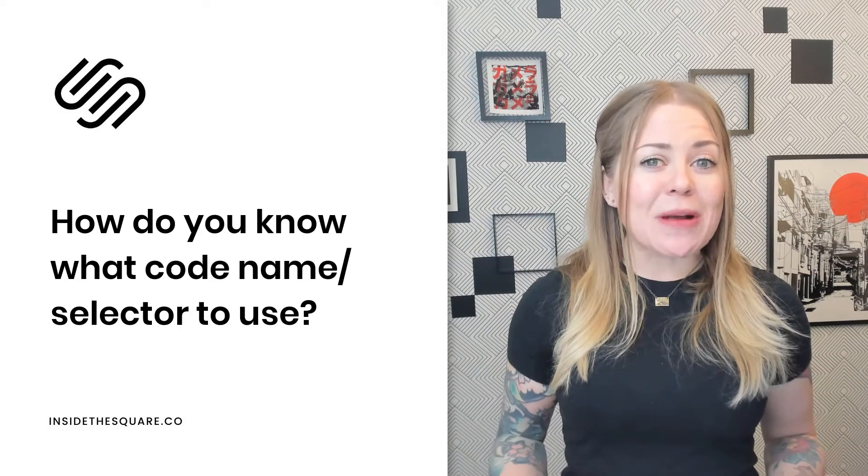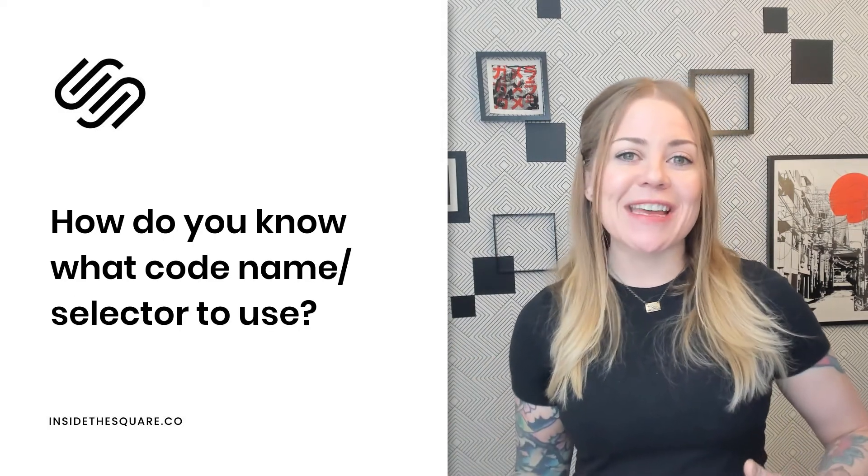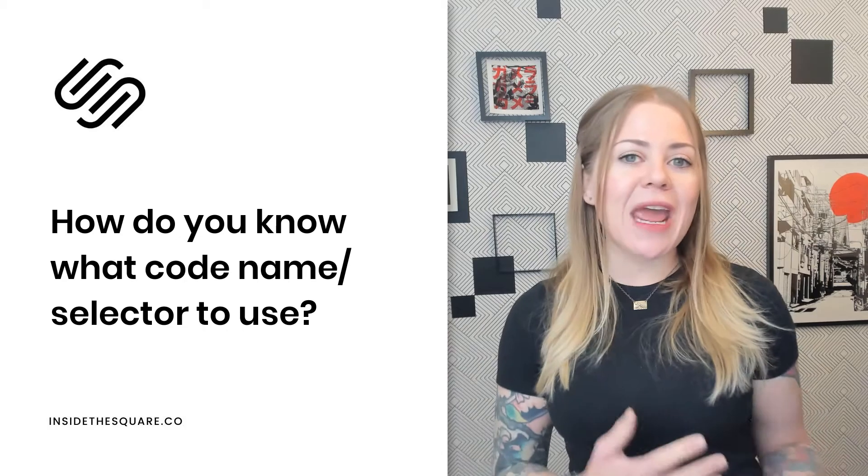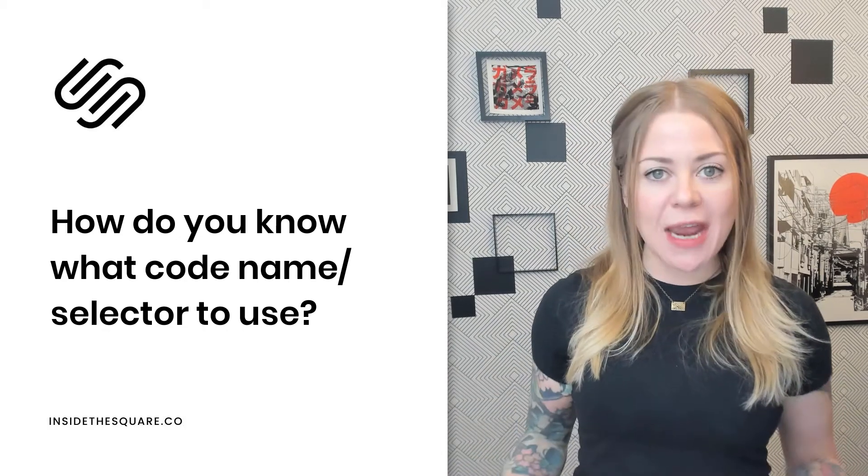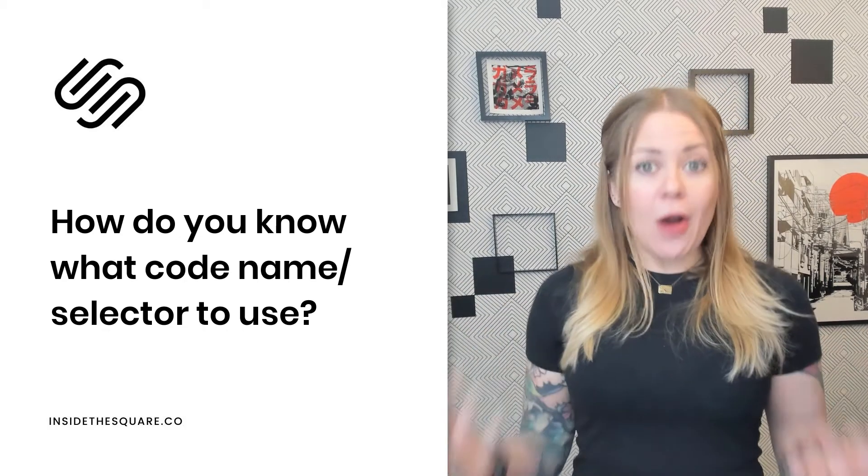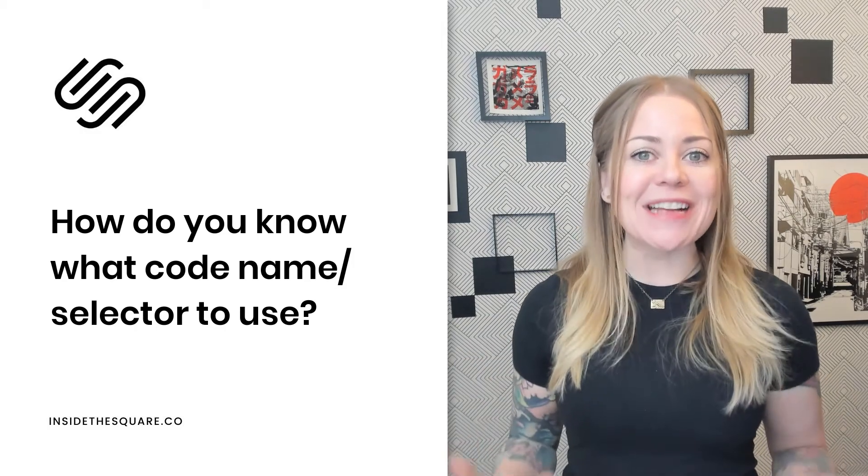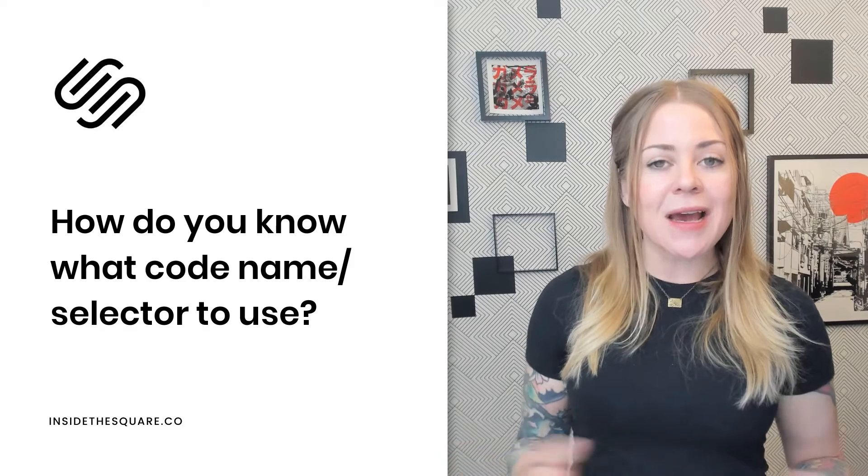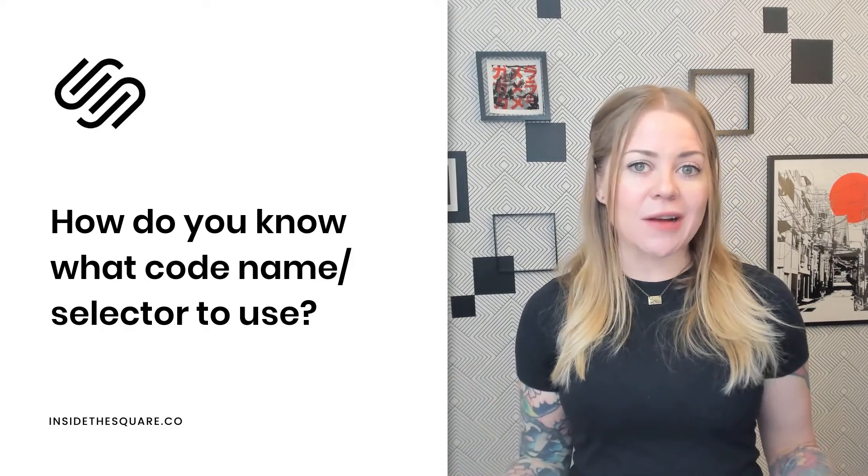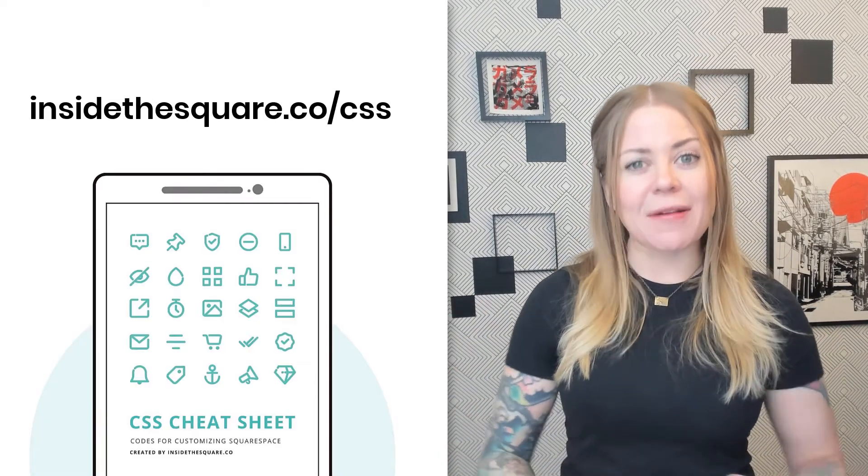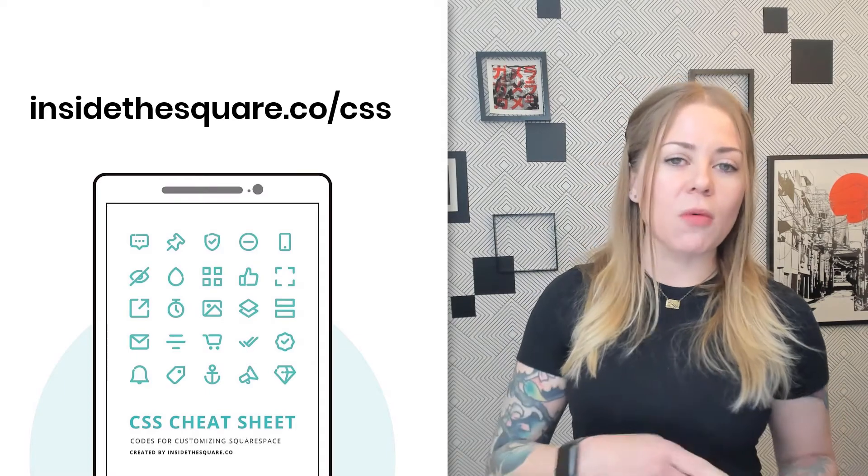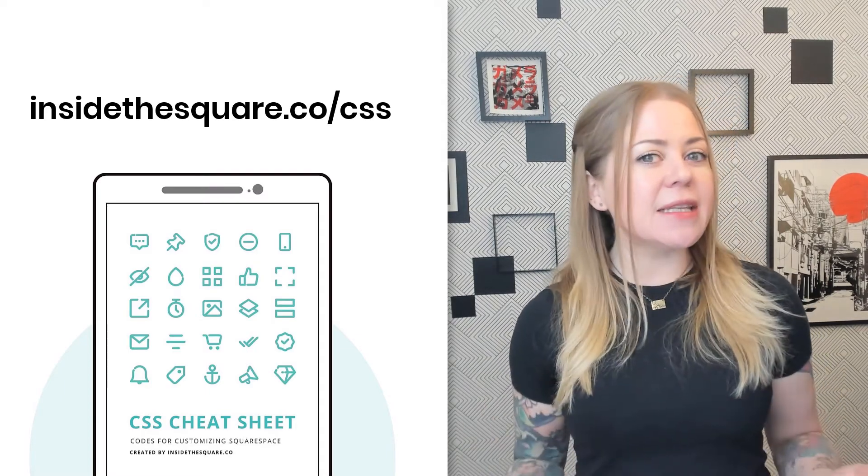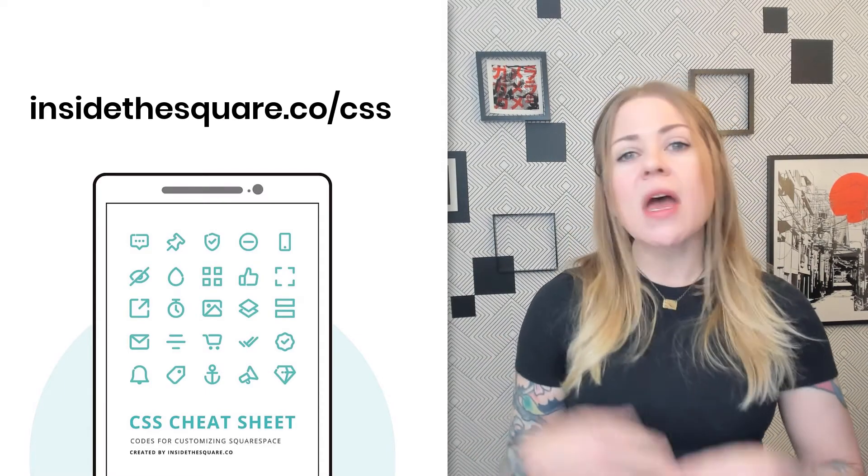Now one of the number one questions that I get when I post videos like this is how do I know the right code name or selector for what I want to change? And the truth is, there are hundreds. There are so many different types of code names for individual elements in Squarespace. I have as many of them as I've interacted with in my CSS cheat sheet available at insidethesquare.co/css, but I did list some of the basics beneath this video.